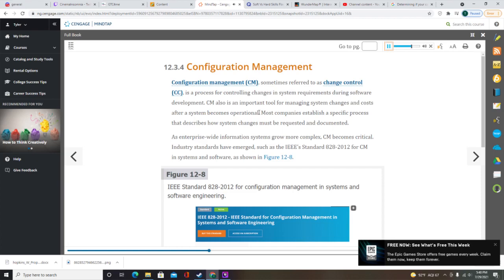CM also helps to organize and handle documentation. An operational system has extensive documentation covering development, modification, and maintenance for all versions of the installed system. Most documentation material, including the initial systems request, project management data, end-of-phase reports, data dictionary, and the IT operations and user manuals, is stored in the IT department. Keeping track of all documentation and ensuring that updates are distributed properly are important aspects of CM.